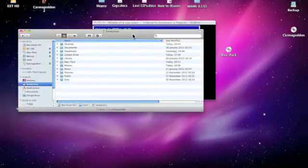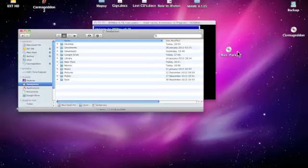Hi, here is a quick video of how to install Carmageddon onto Snow Leopard.